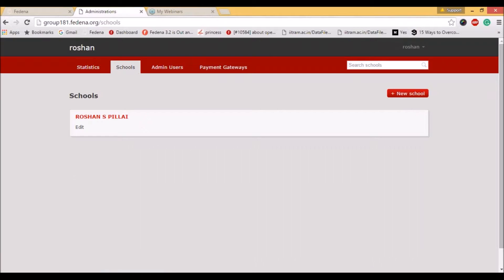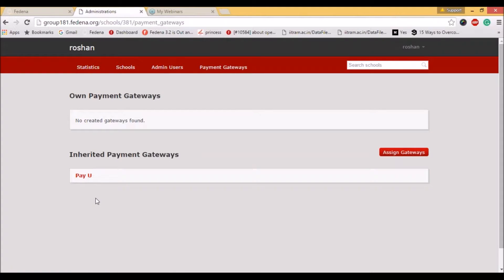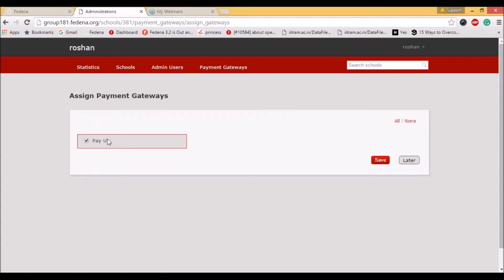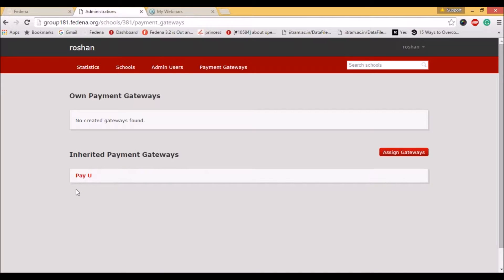This can be done by going to Schools, selecting the particular school, and going to Gateway. Here you will be able to see all the payment gateway details. You will have an option called Assign Gateway or Select Gateway. On selecting it, you will be able to see all the payment gateways configured for your accounts panel for the company. Once you have checked, the payment gateway will be saved and will appear in the list. The settings are first done in the company and then only the payment gateways can be inherited to the school.